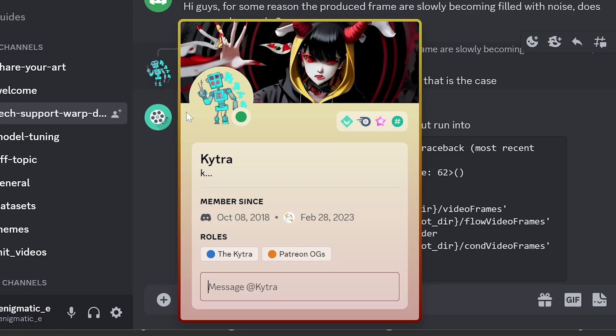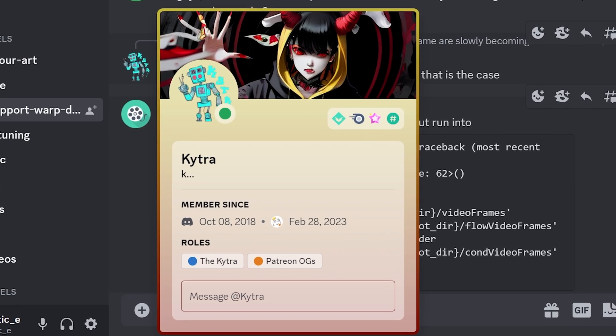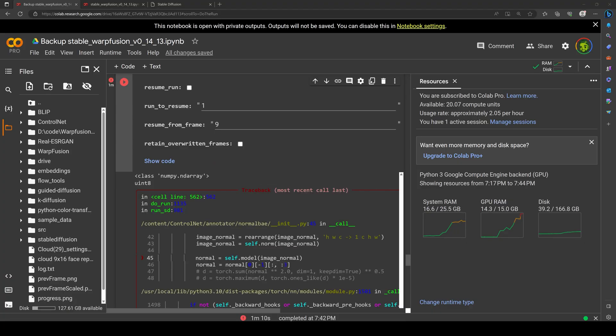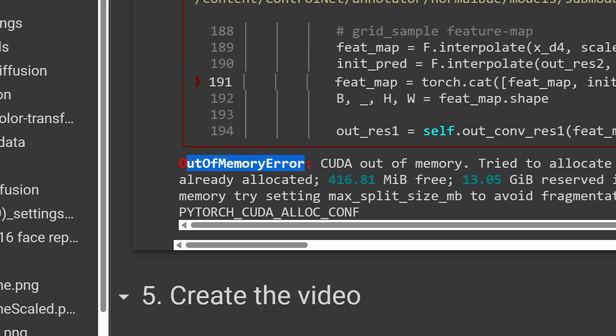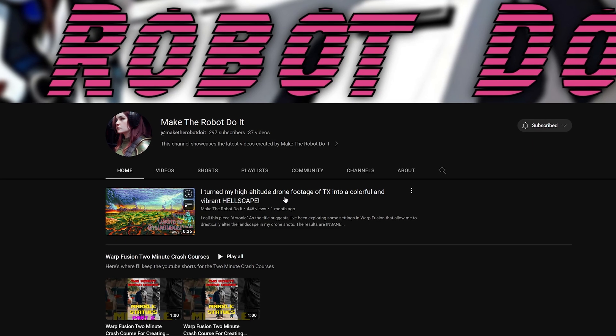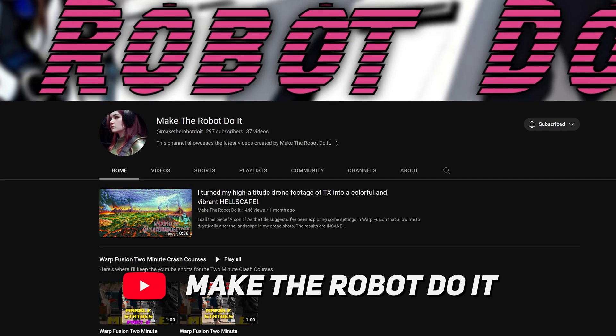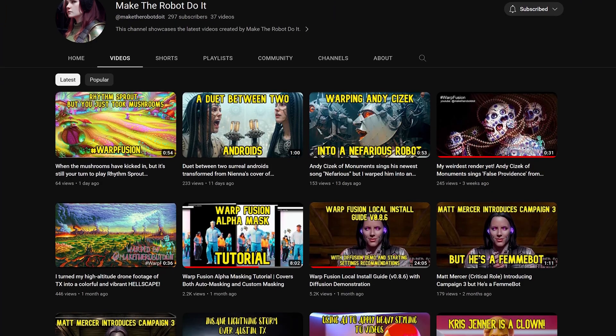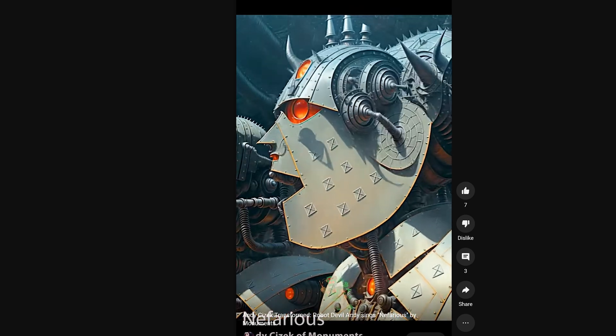Keep in mind that this won't cover every single issue because that would be an endless list. However, I reached out to Kytra, a moderator at Warp Fusion's Discord, who is always helping people with technical issues. She provided me with a list of common issues she already collected, which I will be using in this video. I also included a few extra ones that I personally dealt with. A lot of the info I learned was because of her, so I want to shout out her YouTube channel, Make The Robot Do It, where she posts Warp Fusion videos and very helpful tutorials. I will put a link to her channel in the description, so go subscribe.